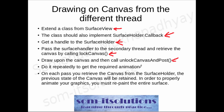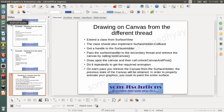Do it repeatedly to get the required animation. On each pass, you retrieve the canvas from the SurfaceHolder and the previous state of the canvas will be retained. In order to properly animate your graphic, you must repaint the entire surface. Unless you repaint the whole surface with the background color, the trail of the animation will be visible. Let me open the workspace and the practical example of a bouncing ball game.